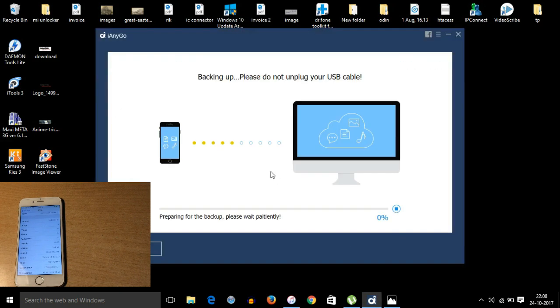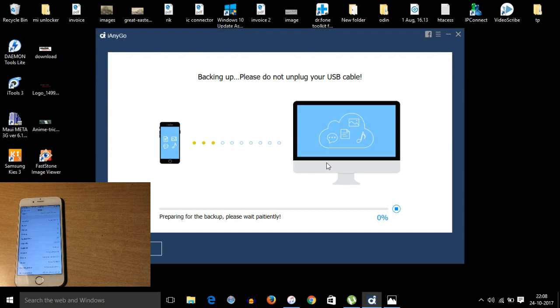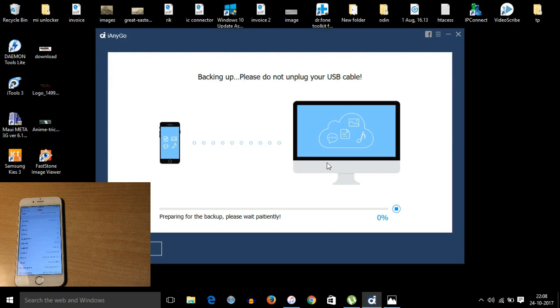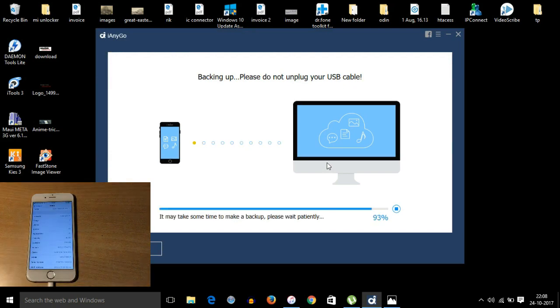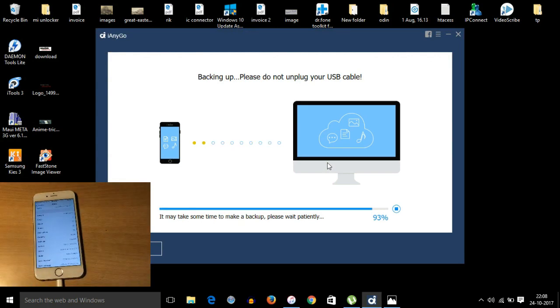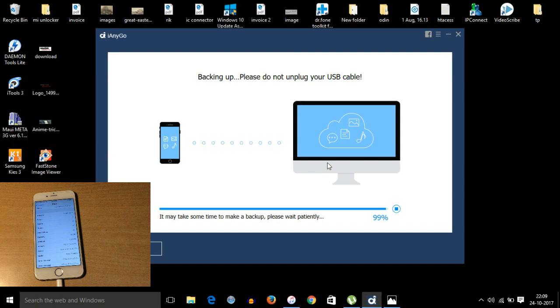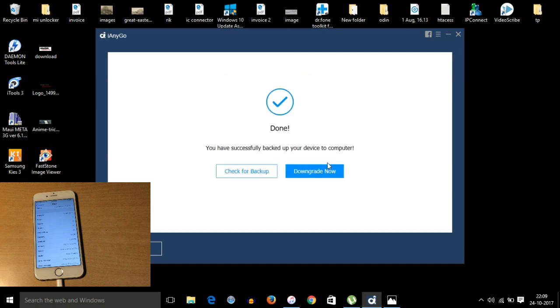It will not delete any files from the phone, but for safety purposes you can take the backup. So right now I am taking the backup. The backup is now on 99% and the backup has been completed.